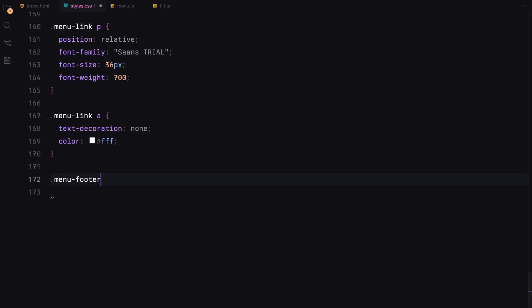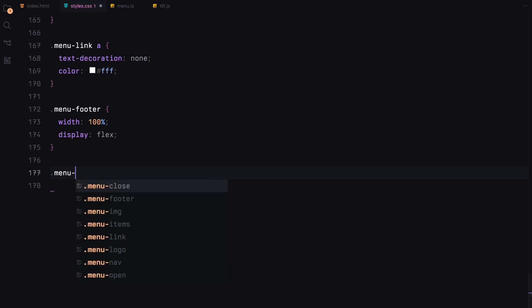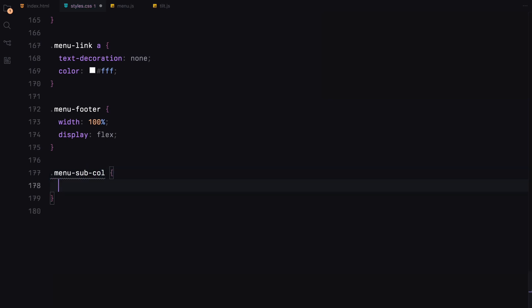The footer stretch is across the width of the menu and will have a flex layout, allowing us to divide it into two columns equally.